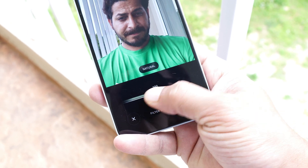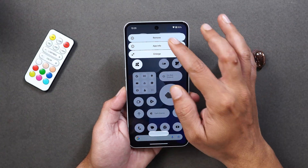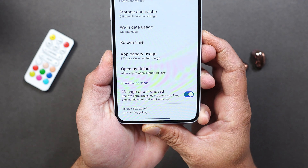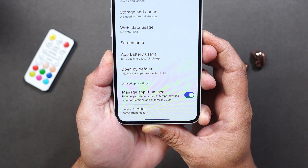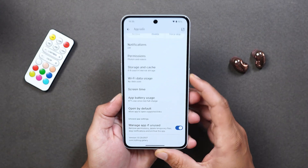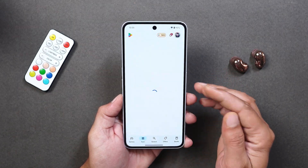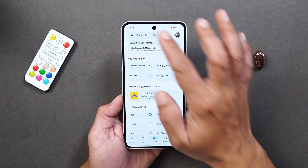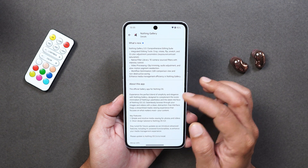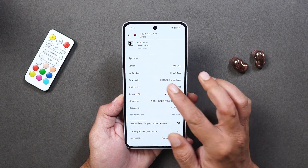So here you can see I have Nothing Phone 3A Pro. First let me show you the app version because I haven't updated this application yet. The previous version was Nothing Gallery 1.0.29.0507. If you want to update the Nothing Gallery application to the latest build, just go to the Play Store and search for Nothing Gallery. Once you search you'll see an option to update. If you go to the about info you'll see the new version which is 2.0.9.